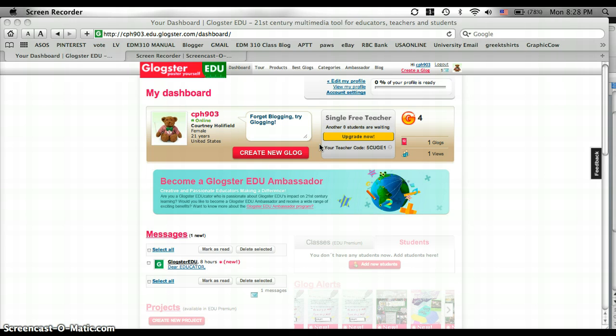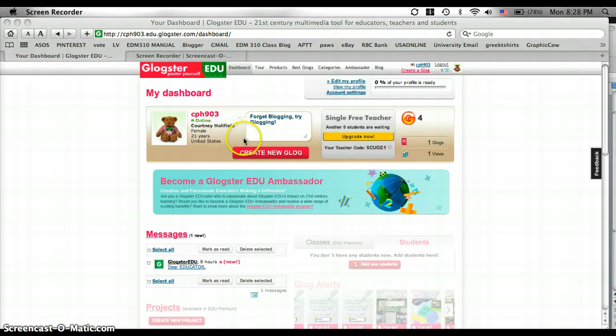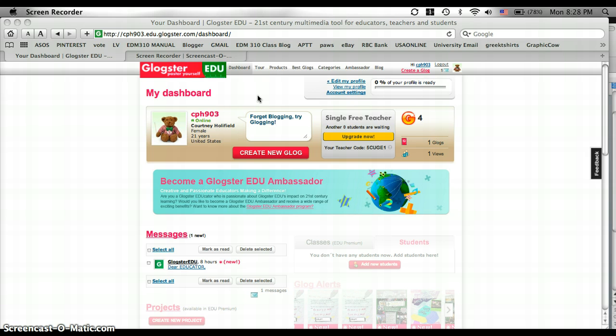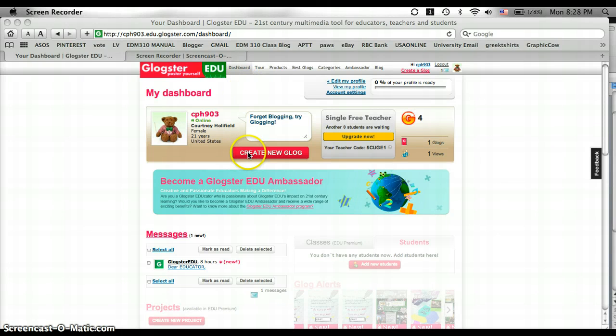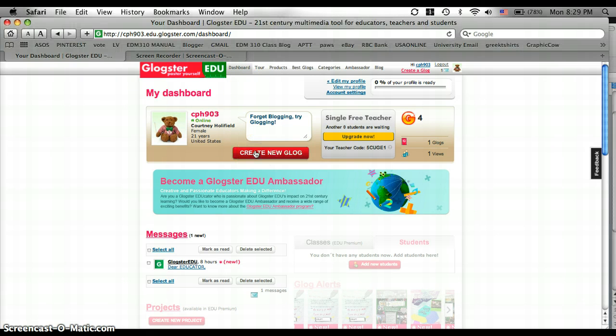Where you're going to start is edu.glogster.com. And you'll create an account with a username and a password, and that'll get you logged in and you can get started. So first I'm going to go to create new Glog.